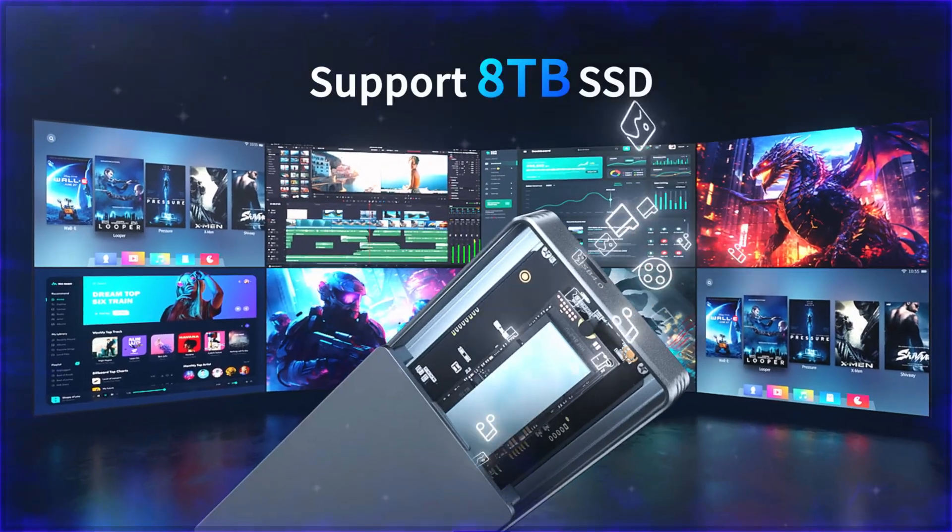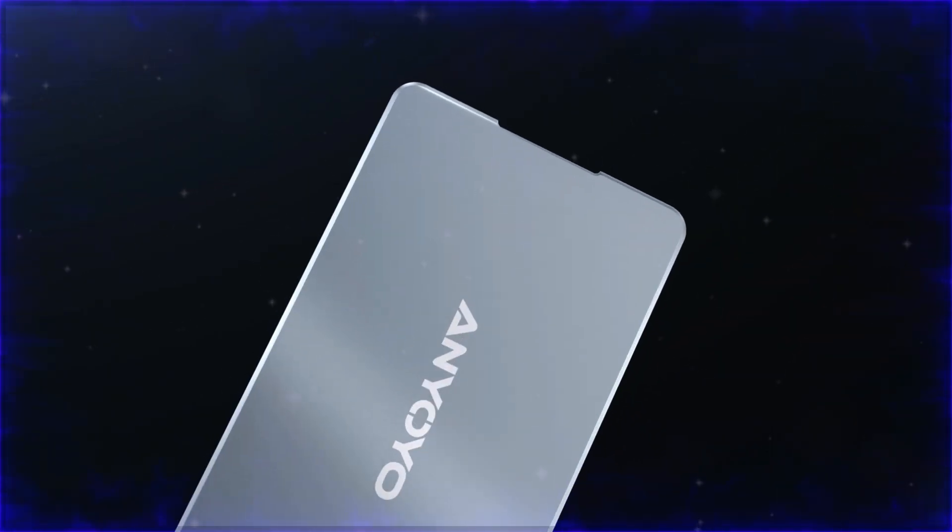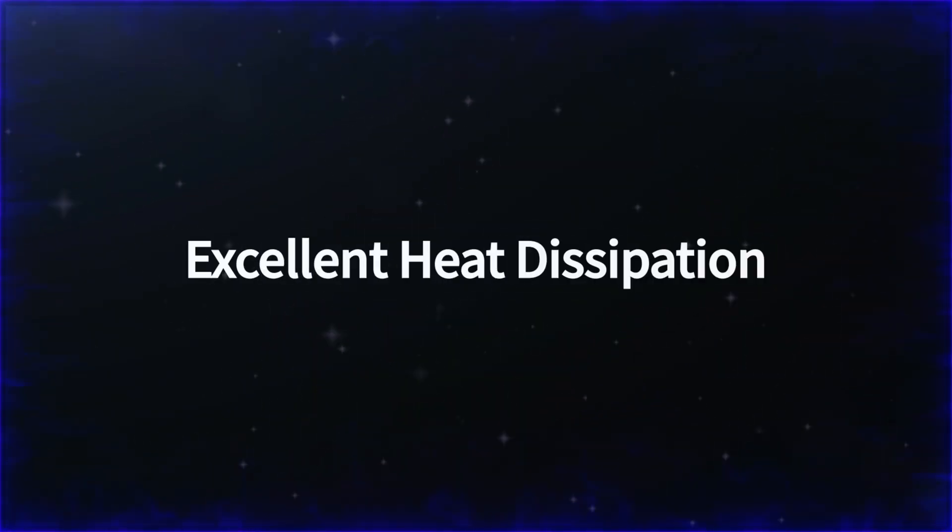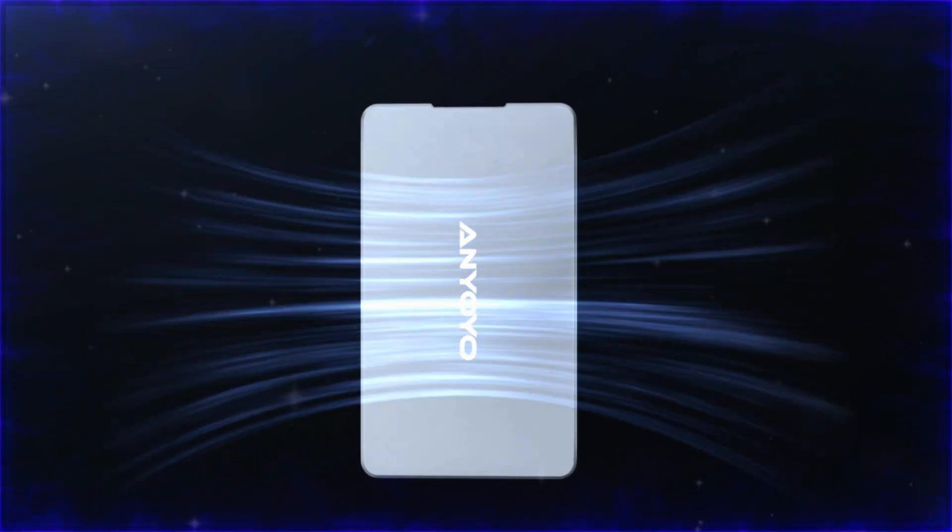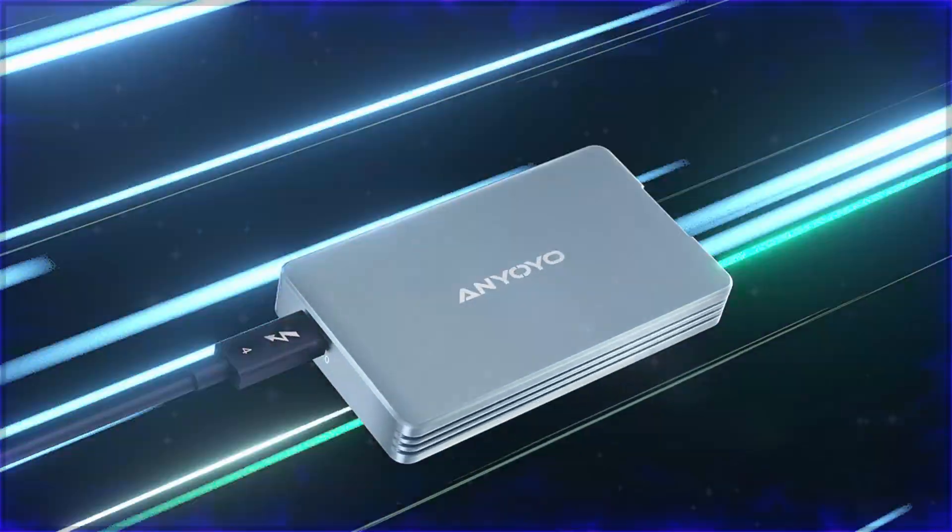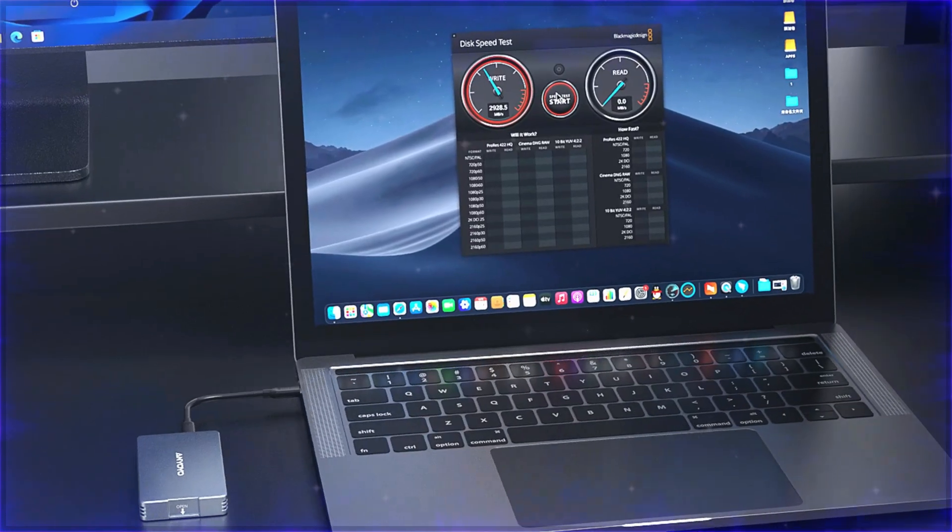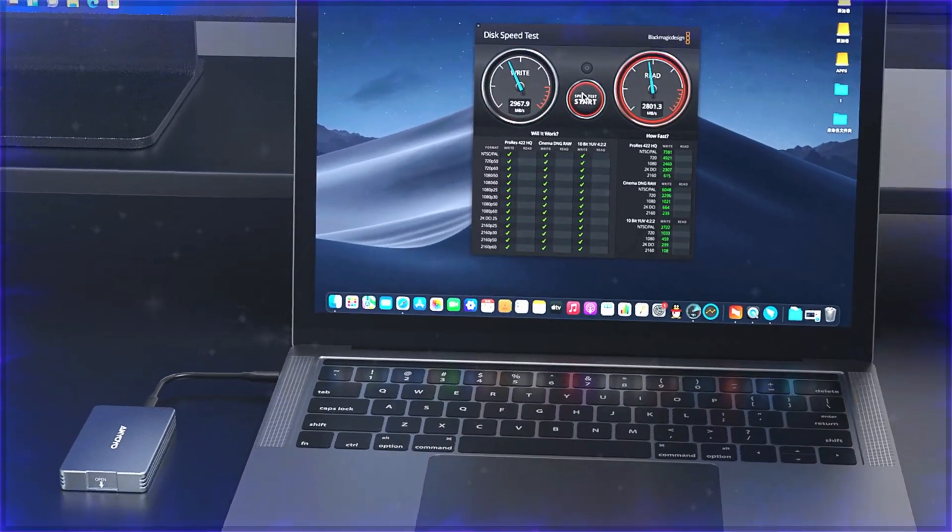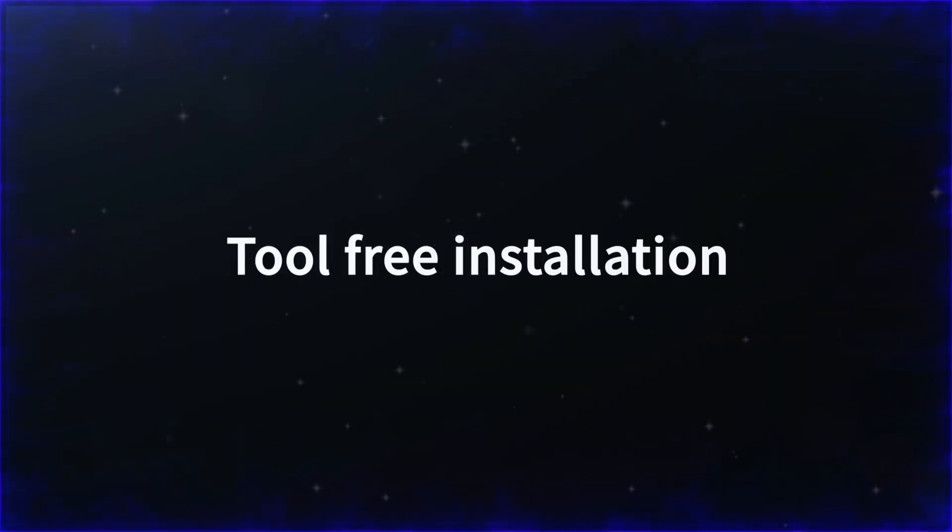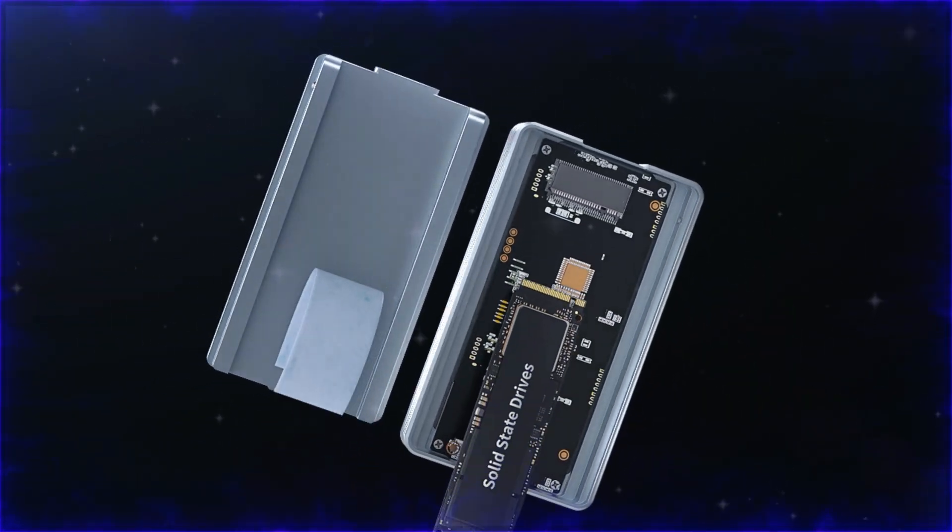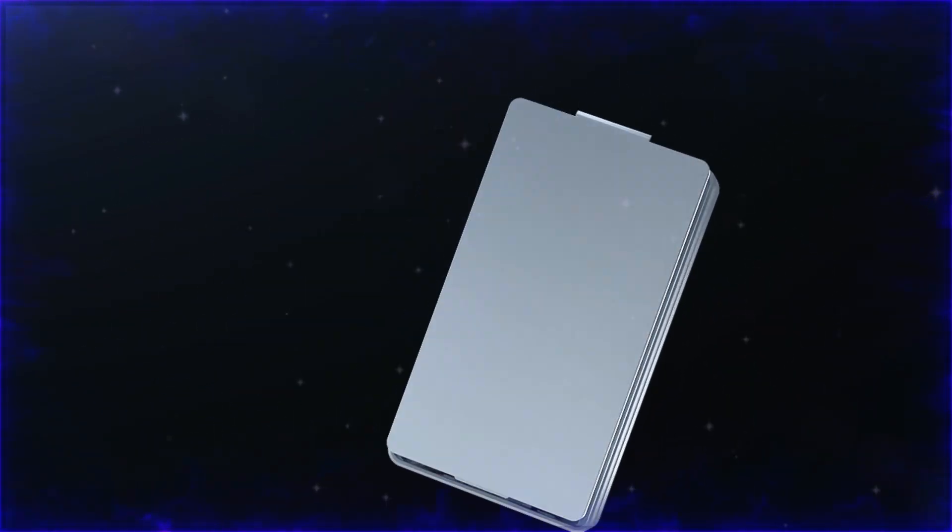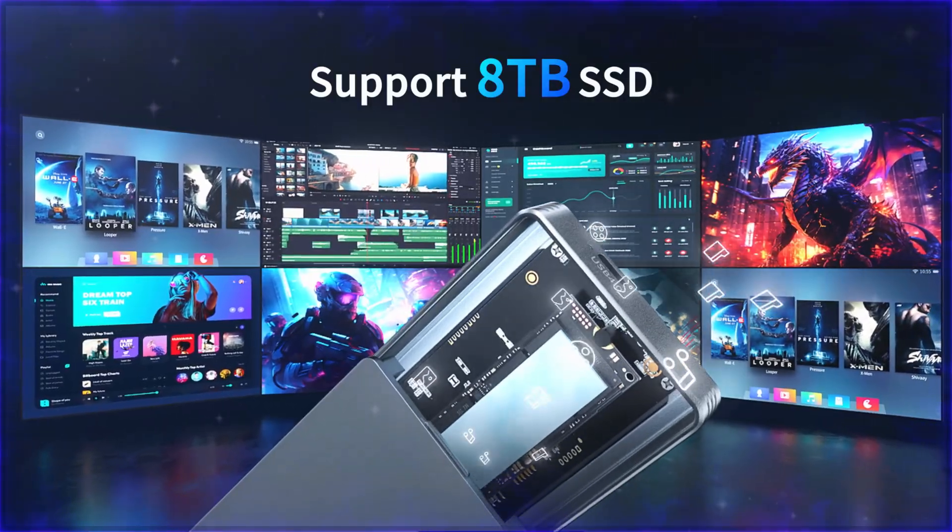The robust aluminum alloy construction ensures superior heat dissipation, allowing the enclosure to perform efficiently during extended usage. Its broad compatibility with Thunderbolt 3, Thunderbolt 4, and USB-C devices makes it ideal for tech enthusiasts, gamers, and professionals who require ultra-fast external SSD storage. If you need performance, reliability, and speed, this enclosure is a top contender.